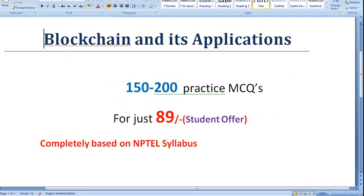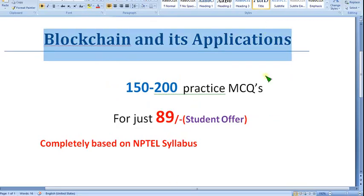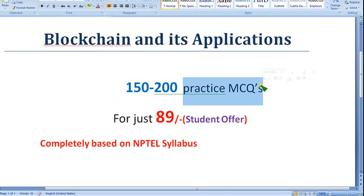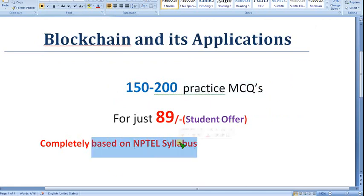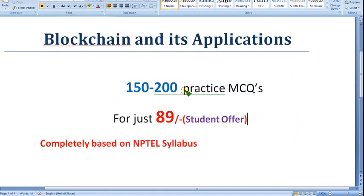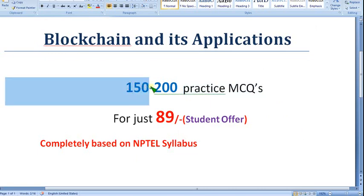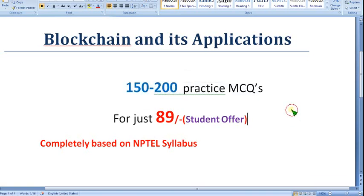I am going to prepare Blockchain and its Applications practice MCQs — completely NPTEL-based, no outside syllabus. You can get practice MCQs well before the final exam. It will be very important for you. I will provide nearly 150 to 200 MCQs, made in two to four parts of videos depending on the content.